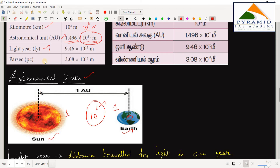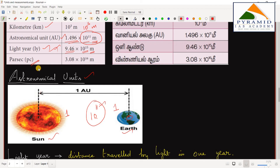For very large distances, we also use the light year. A light year is the distance traveled by light in one year — that is 9.46 × 10¹⁵ meters. This unit is used to measure large astronomical distances.